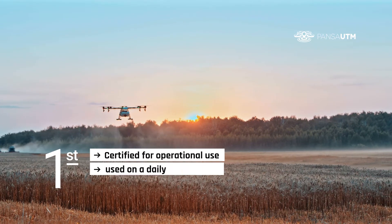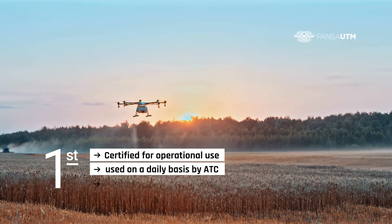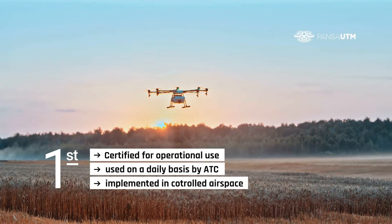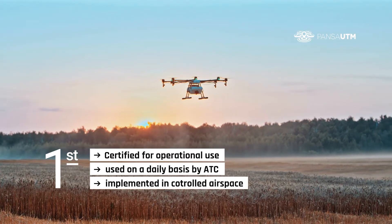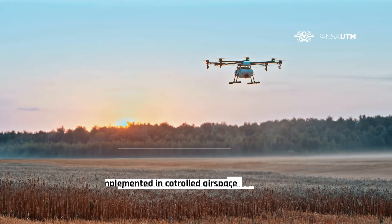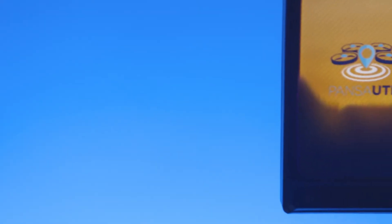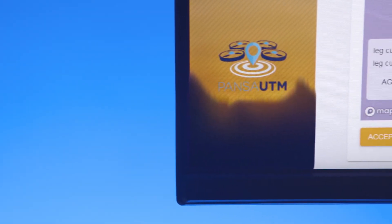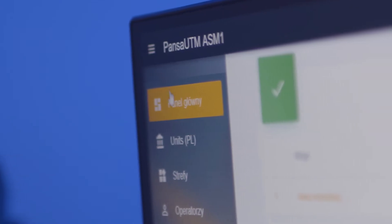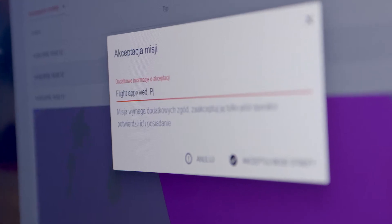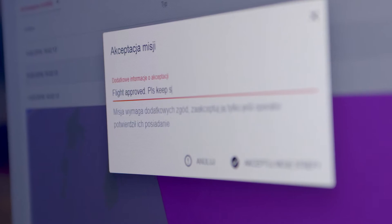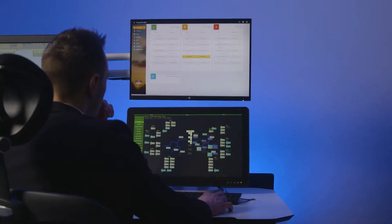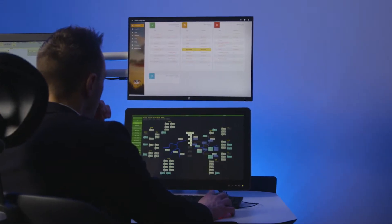PANSA UTM is the first UTM system certified for operational use by air traffic control in controlled airspace. PANSA UTM is a foundation of managing and integrating manned and unmanned traffic. Due to technological solutions provided by PANSA UTM, we are among the leading organizations implementing the U-SPACE concept.